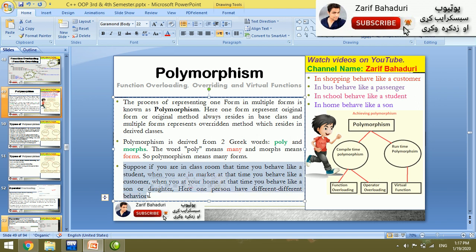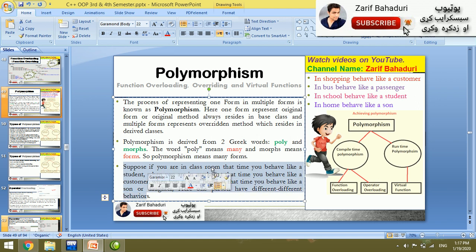For a practical example of polymorphism: if you are in a classroom or university, you can observe a behavior that is a form of polymorphism — the same entity behaving differently in different contexts.